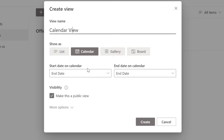What this represents is that because we're going to display items in this list as items in a calendar, we need to specify two date points. By default it is setting End Date as both the start and end date. This is important because if you only have one date column in your list, you can actually set that as both your start and end date.